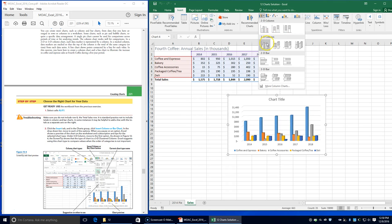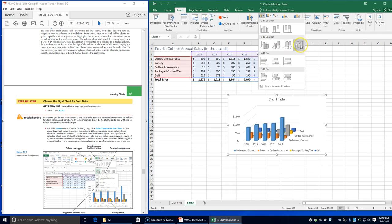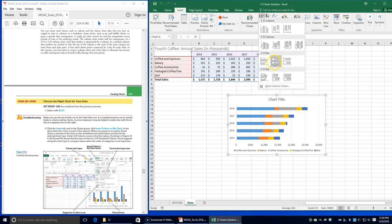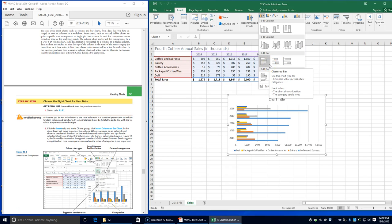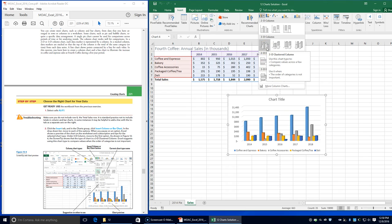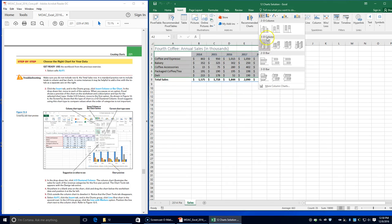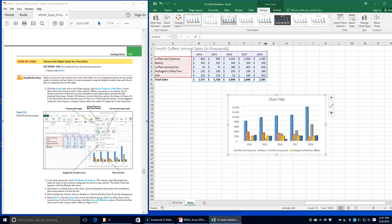Click the Insert tab, and in the Charts group select Insert Column or Bar Chart to get the drop-down list. As you move to each option, Excel shows a preview of the chart. As shown in Figure 12-4, a screen tip shows the type is a 3D clustered column chart. Excel suggests using this chart type to compare values when the order of categories is not important.